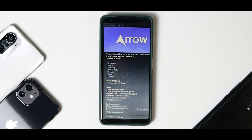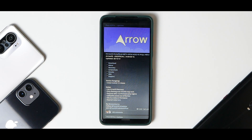Hey guys, welcome to another video. As expected, it's raining Android 12 ROMs for multiple devices and you will have almost all of the content covered on this channel, so if you've not already please subscribe. Today we have Arrow OS 12 unofficial — yesterday we made such a video for the K20 Pro, and today we have Arrow version 12 based on Android 12.